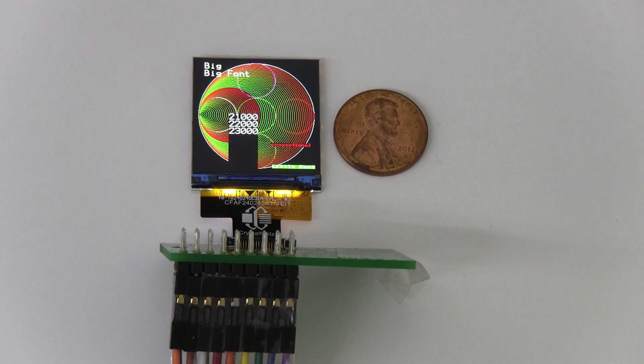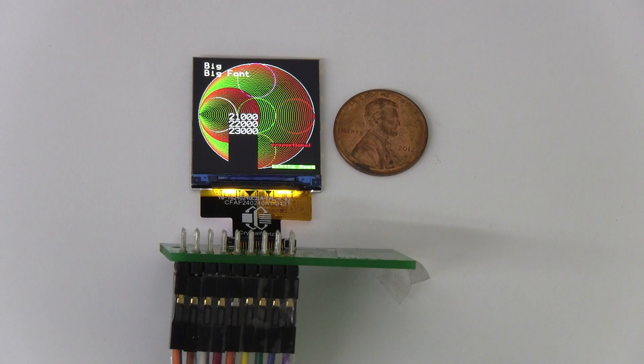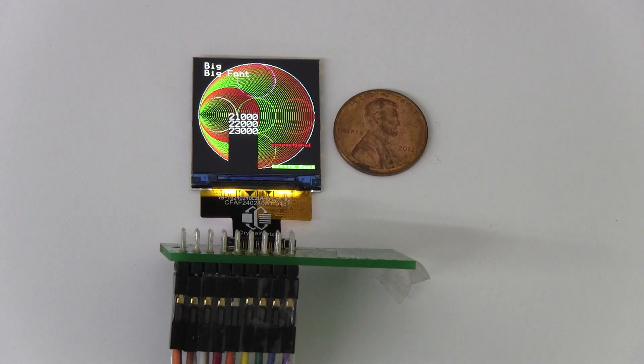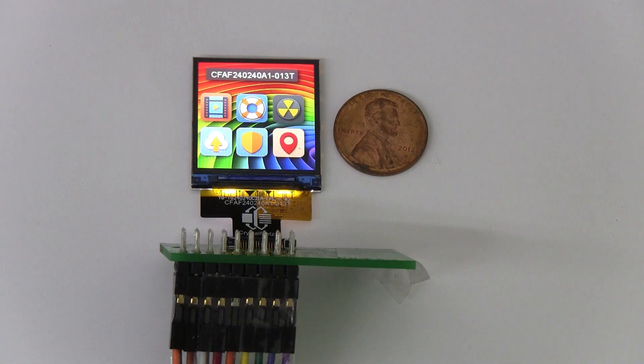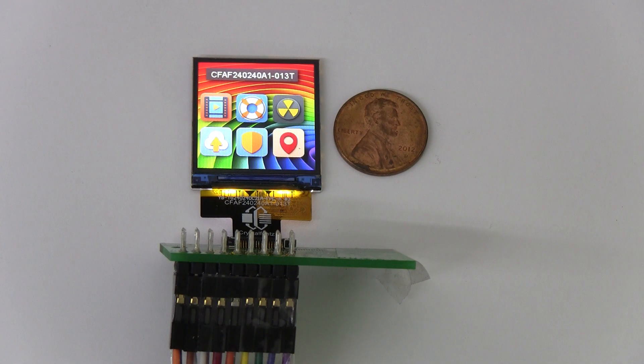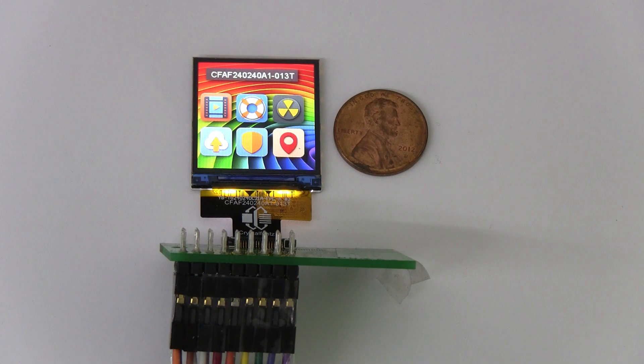Hey folks, today we're looking at our new 240 x 240 1.3 inch TFT display, also known as the CFAF240240A1-013T.